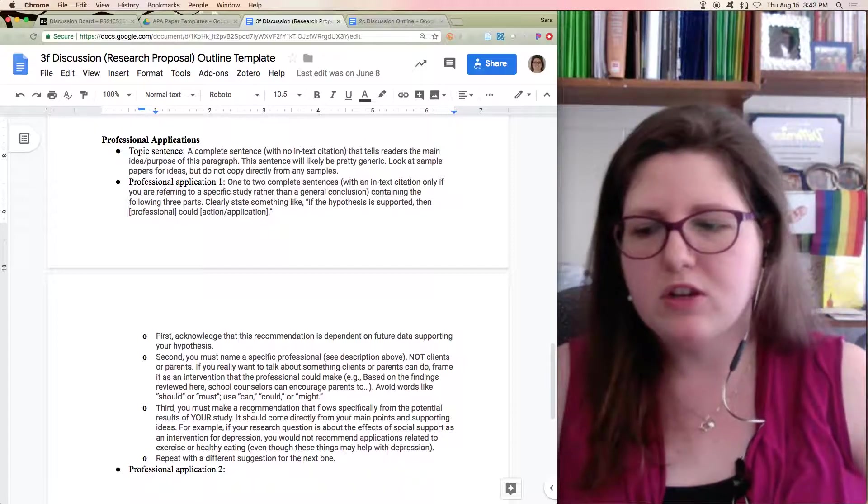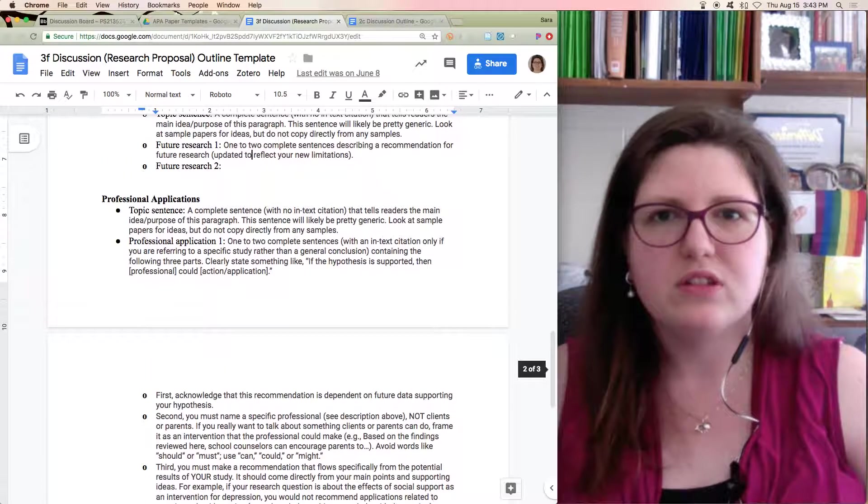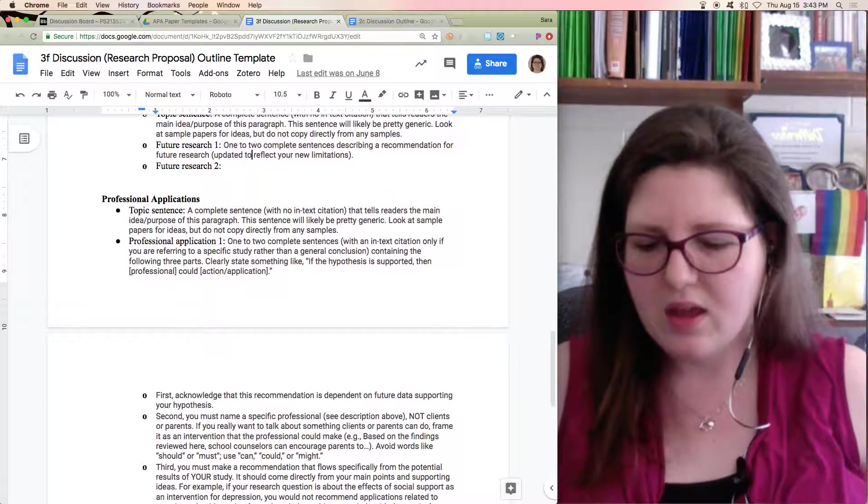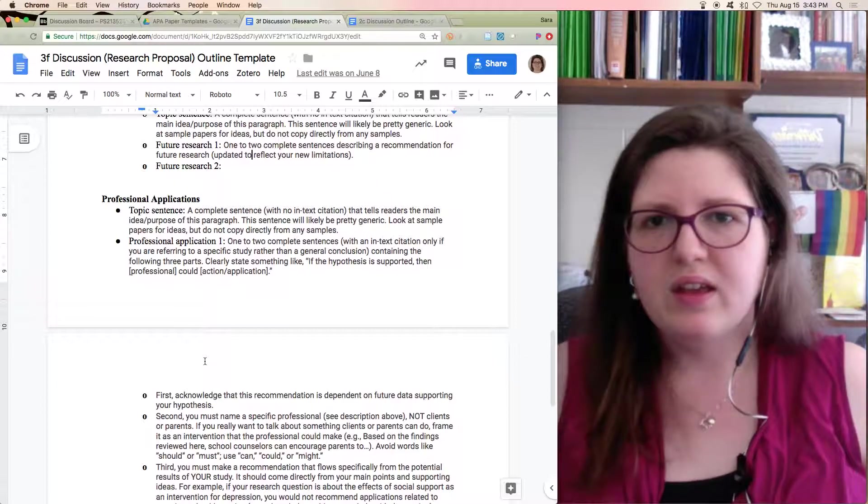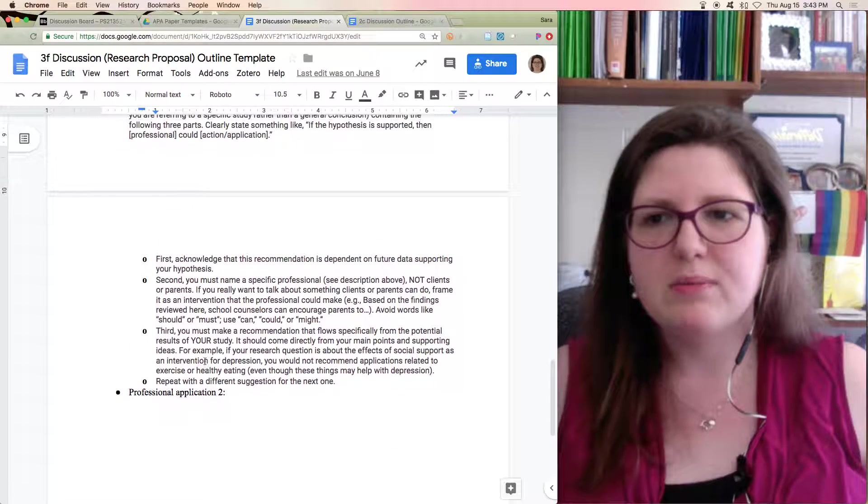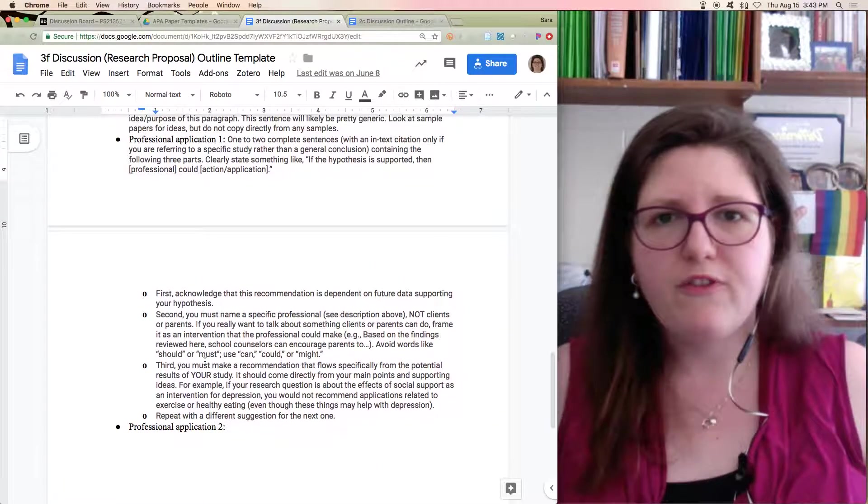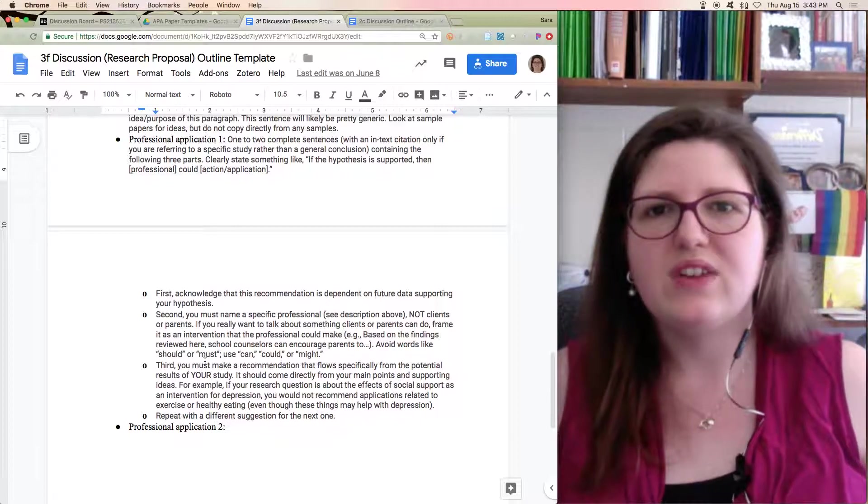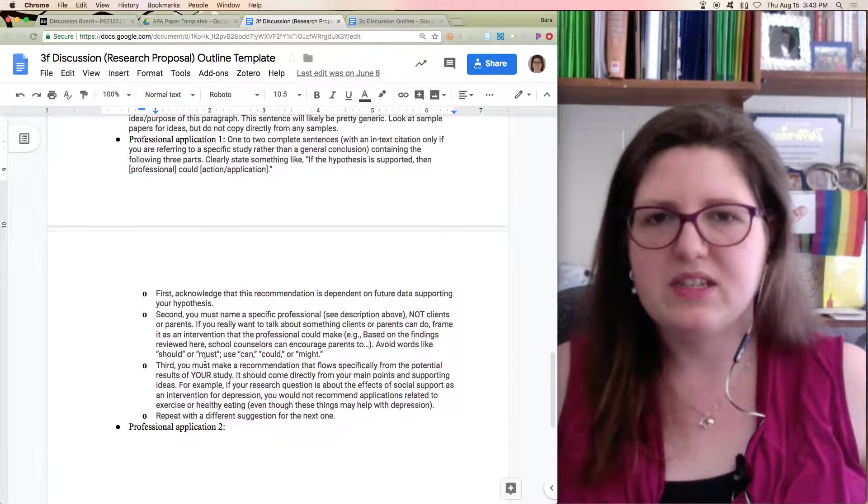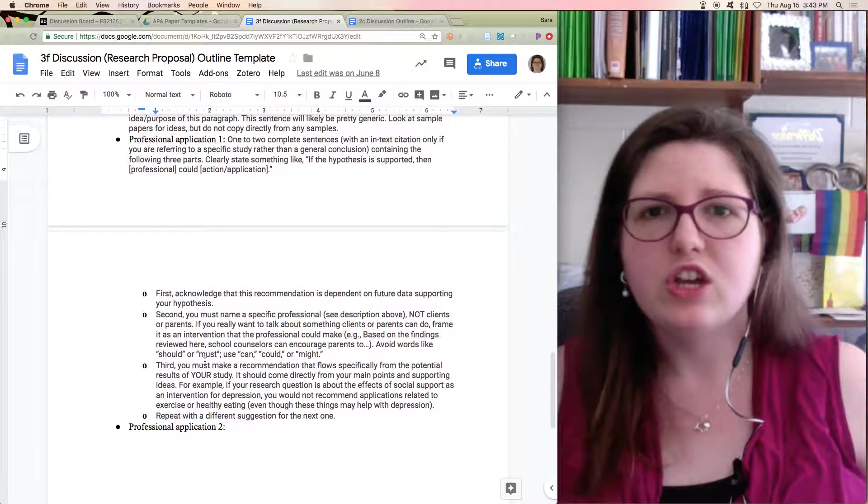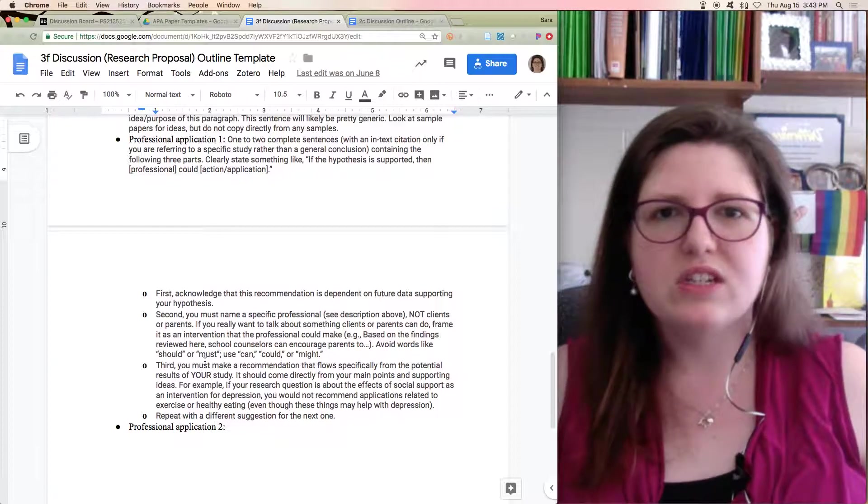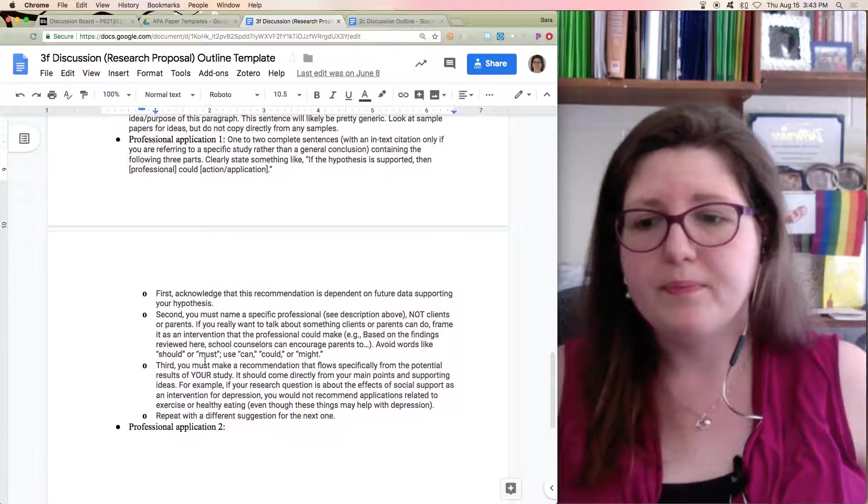You're not just saying, well, a nurse could do this and a school counselor could do exactly the same thing. You want to try to show differences or different ideas of how things can be applied. You could use the same professional, but if you're doing that, make sure that it's very clear how they're doing two different things based on this finding. Just do your best. It could be a little bit of a stretch, but make sure it focuses on your study and on the main points of your study.